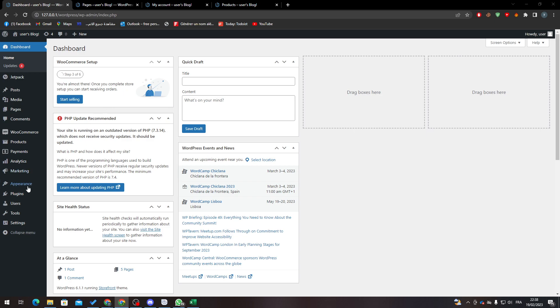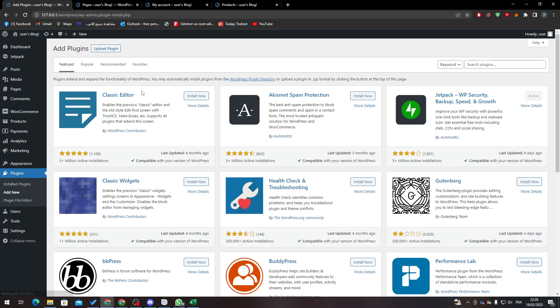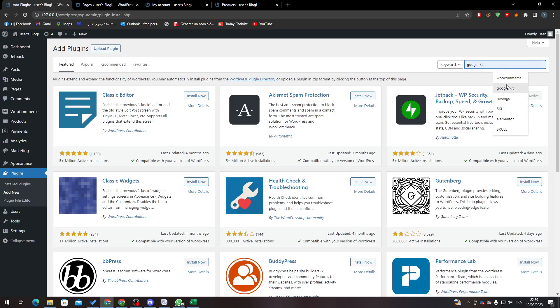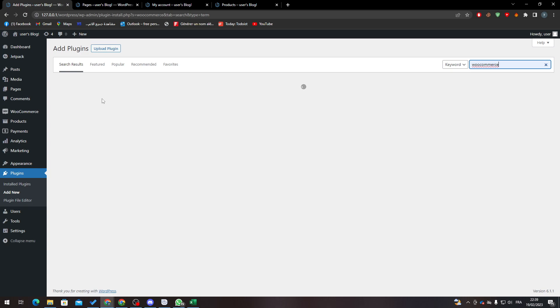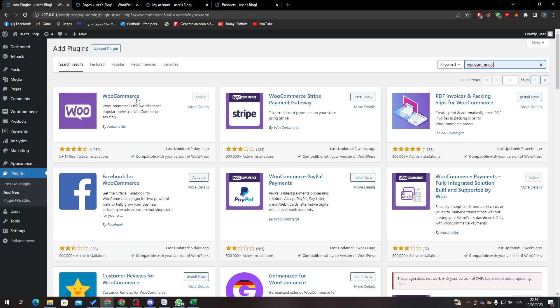First of all, I will need you to go to your WordPress and then add WooCommerce to your website. It's a pretty simple method. Go to Add New from here and then go to WooCommerce, click Enter, and you will find the plugin in here.